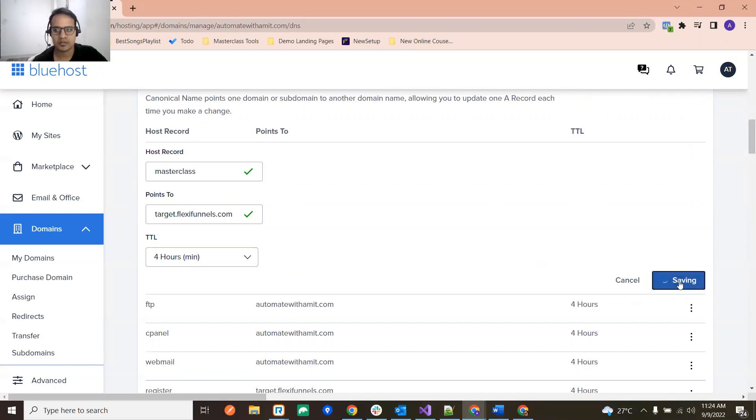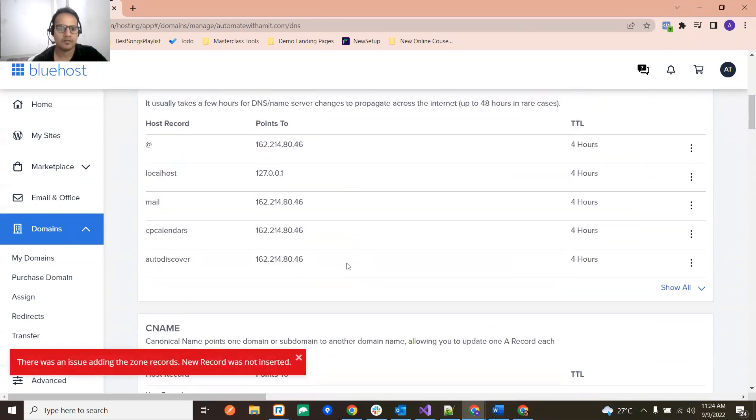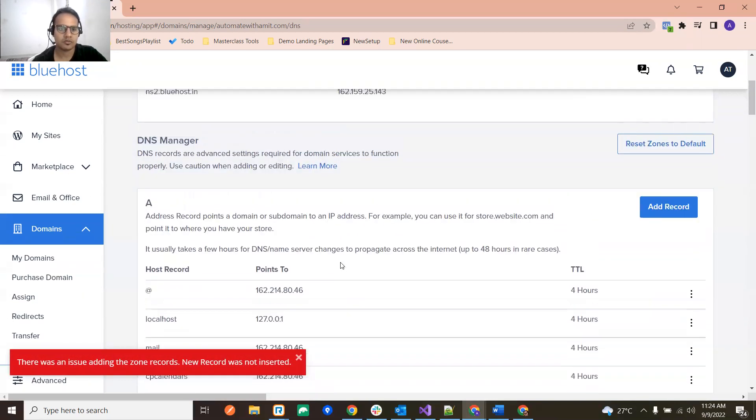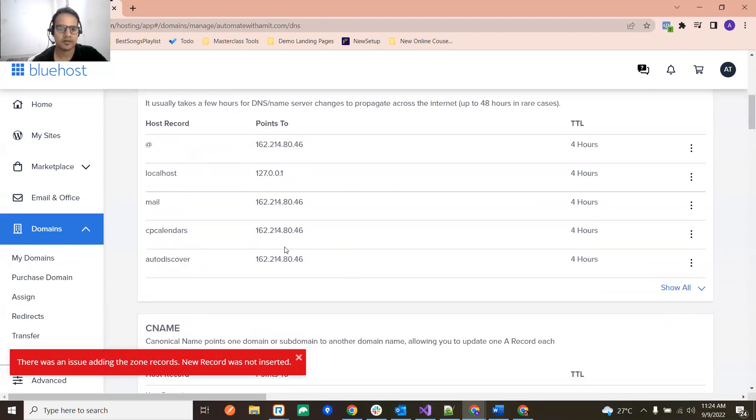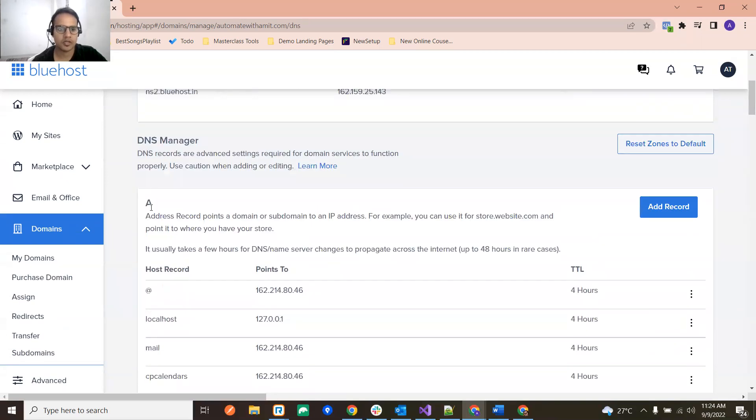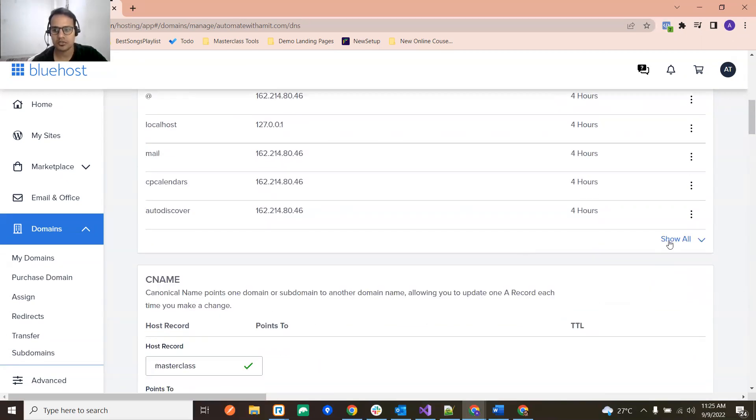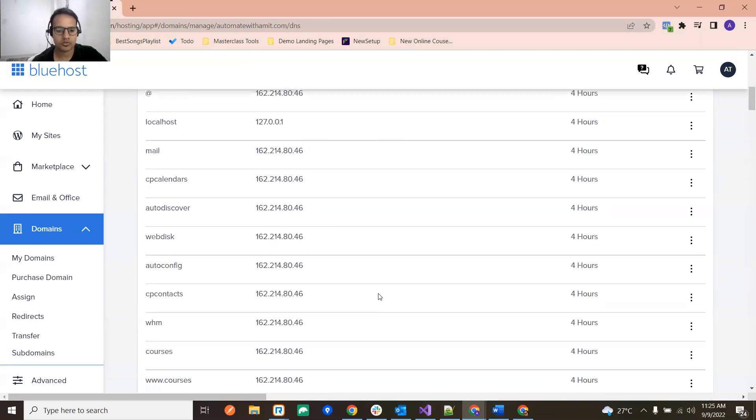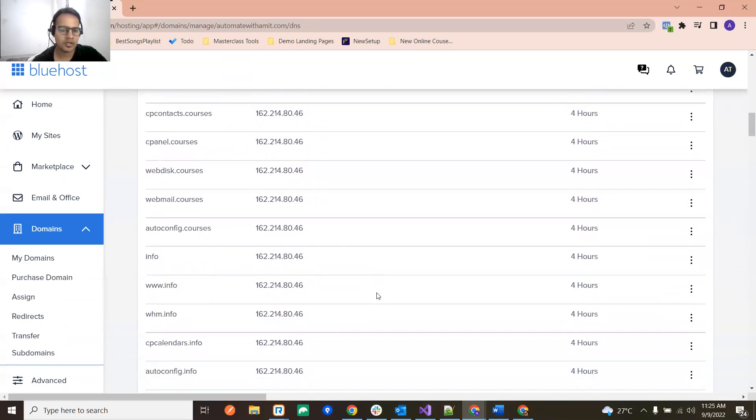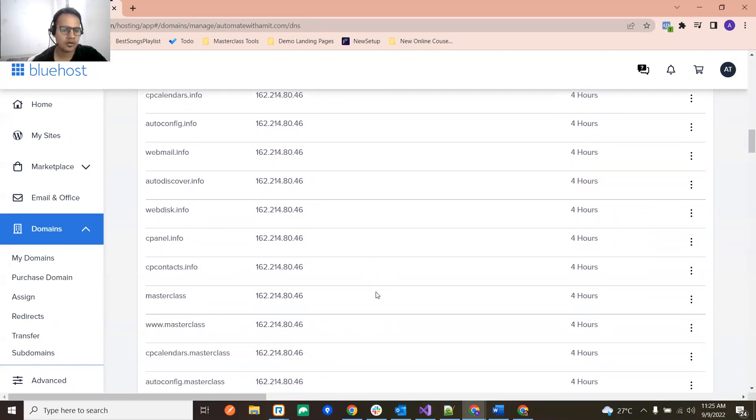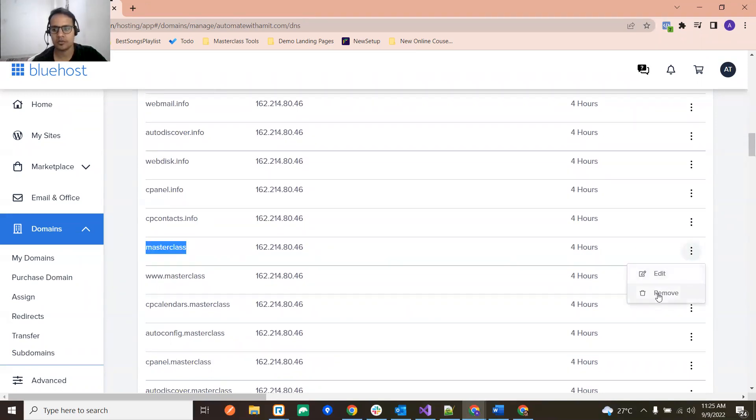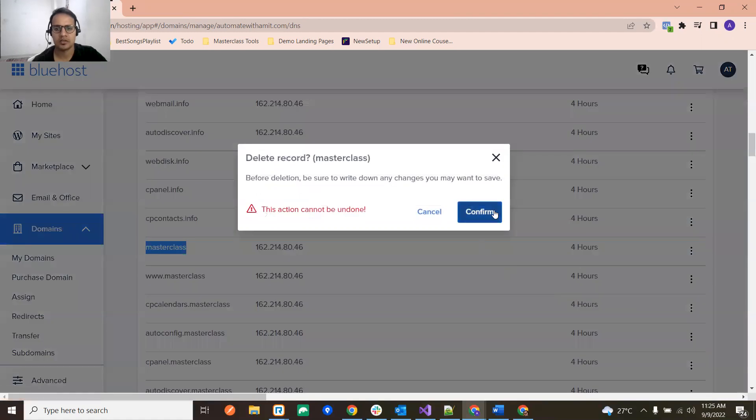Okay, that's fine. So just go here under A record. So just click on Show All and go down, go down, and www.masterclass. So here you can see this masterclass is again here, so you need to remove this.